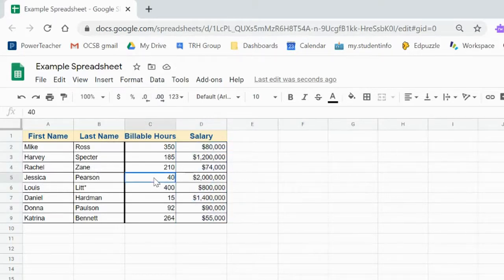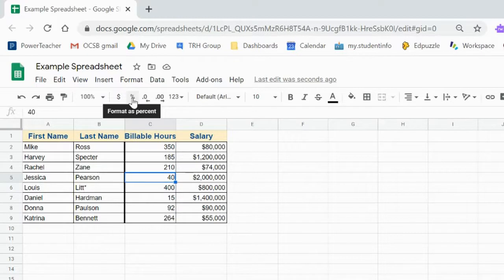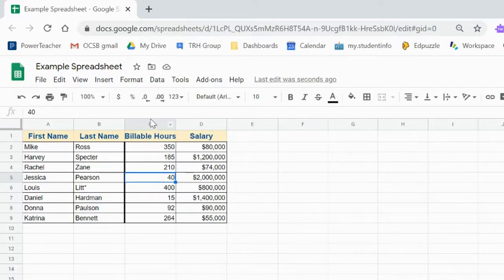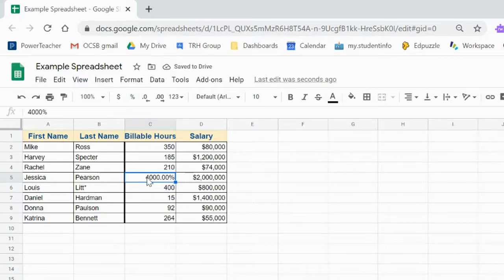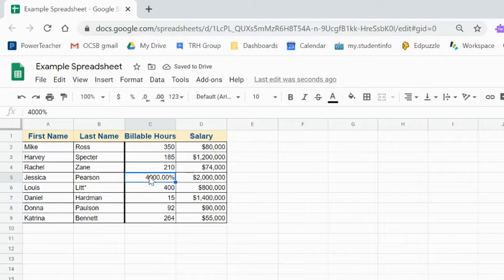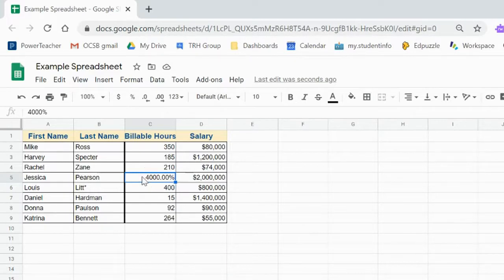Another type of cell formatting is a percentage. So here I'll format cell C5 as a percentage, and that's dividing it by the number one, one whole, multiplying by 100, so 4,000%.